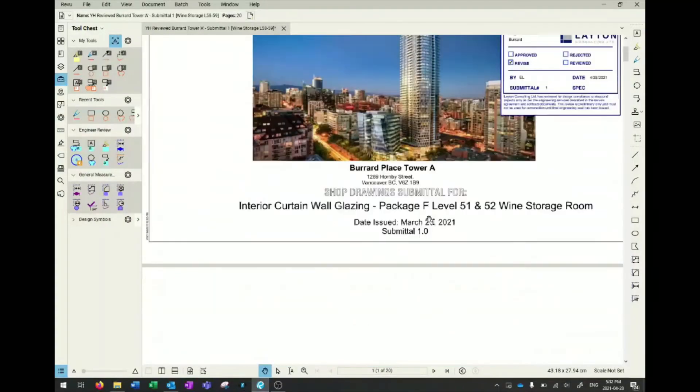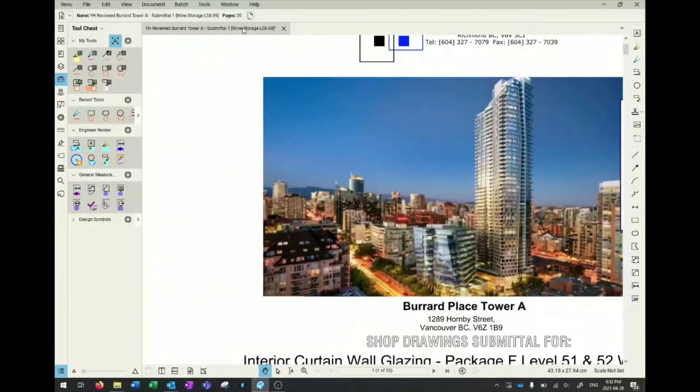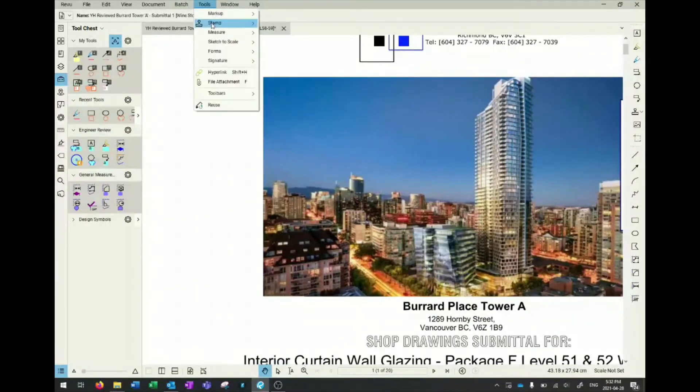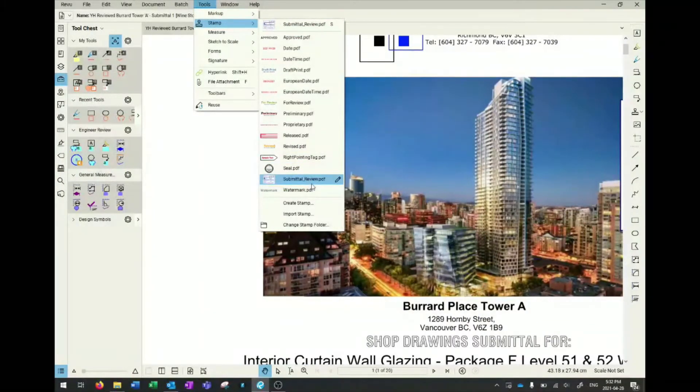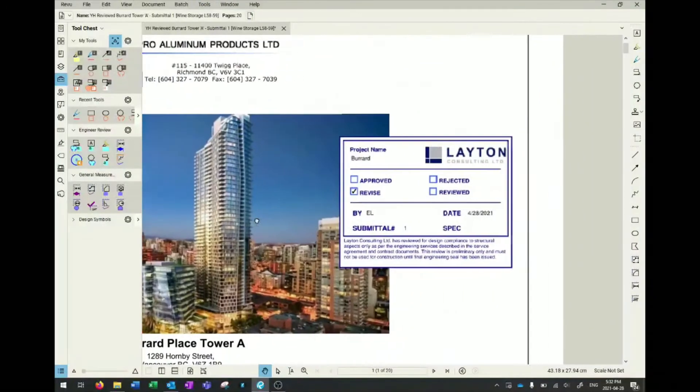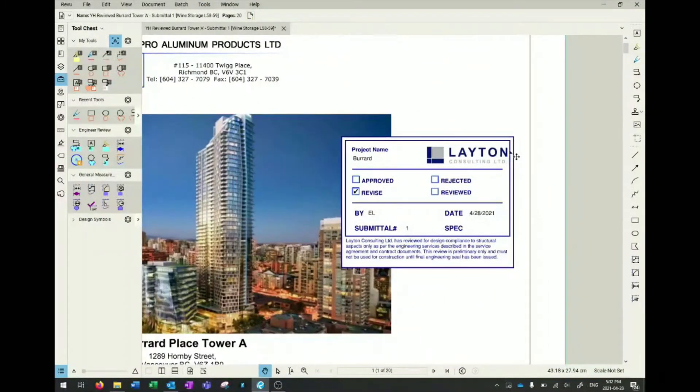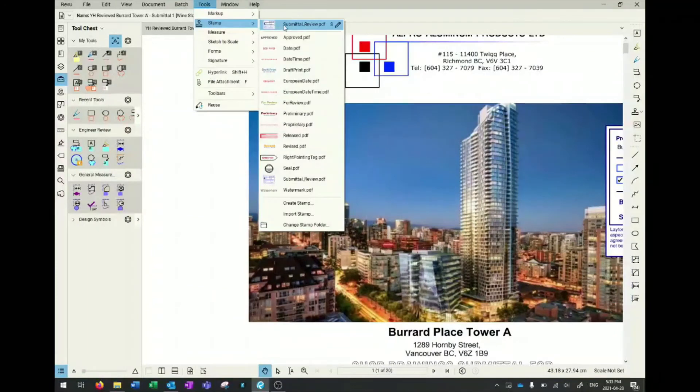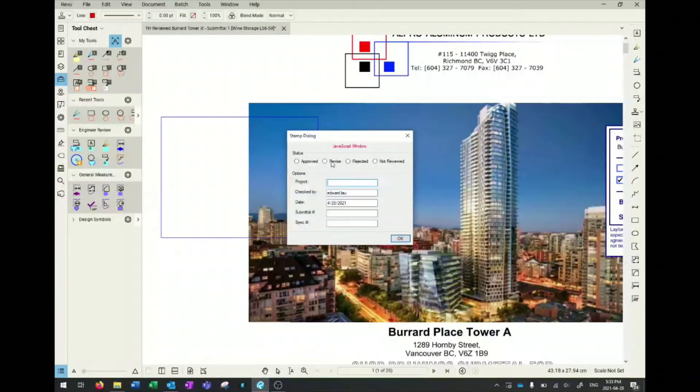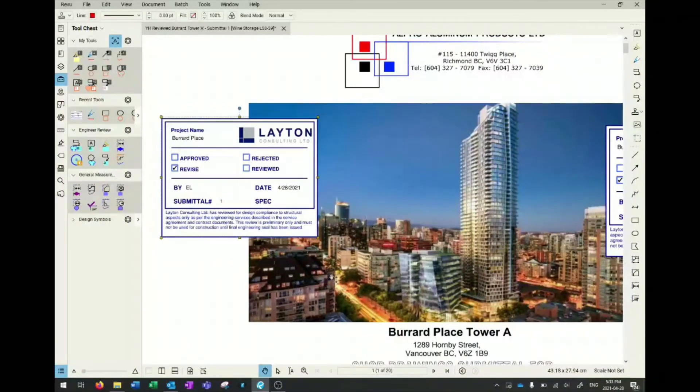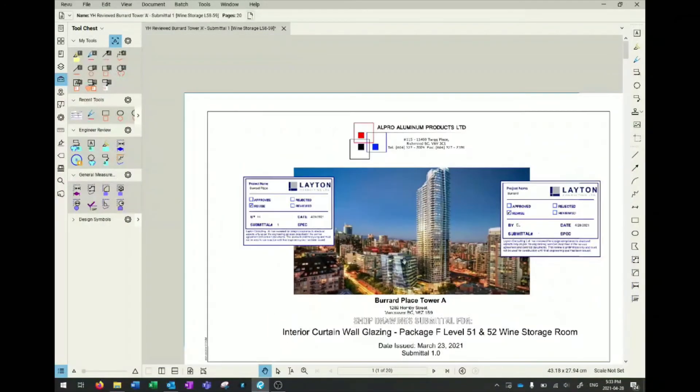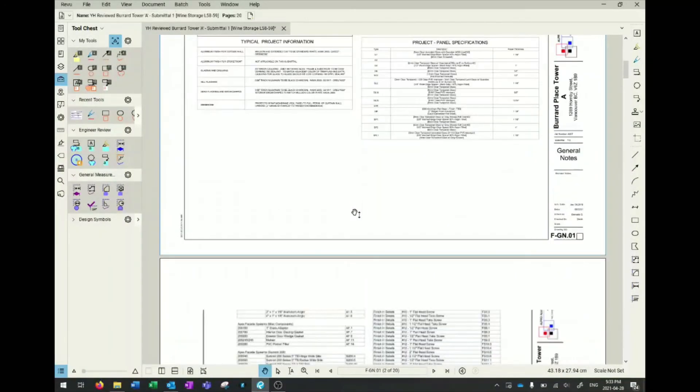Another thing I like is the review stamp. The programmable submittal review stamp was from Bluebeam's website - you can download it, import it, and edit it. You can put any logo or anything you want there. You go to stamp, the most recent one will be at the top, and a JavaScript window will pop out. You click on that and you have a review stamp for your client on the front page.